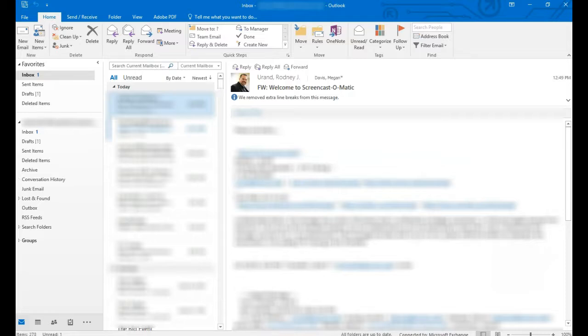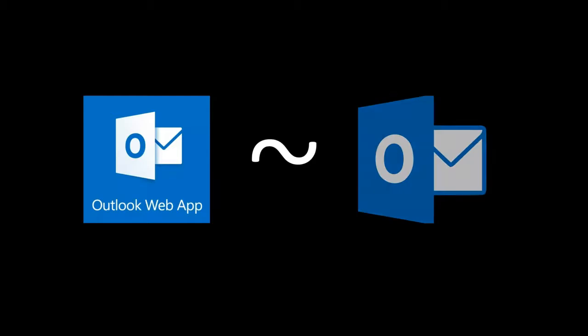Next up, we'll cover retrieving email or calendars when you're away from your office. This could be in a classroom across campus, at home or while traveling. To easily retrieve emails, calendars, contacts and tasks, you'll want to use the Outlook web app. This is a scaled-down, web-based version of the full Outlook client. It won't give you everything you need, but almost.